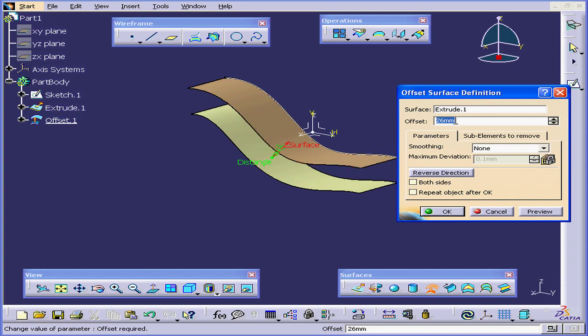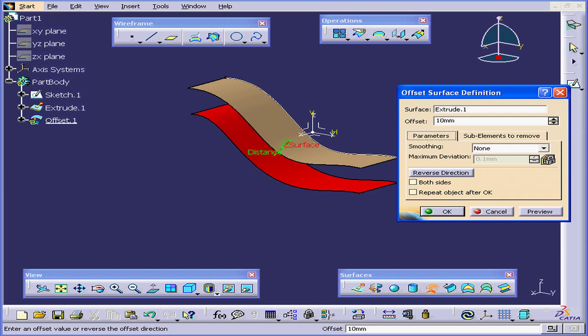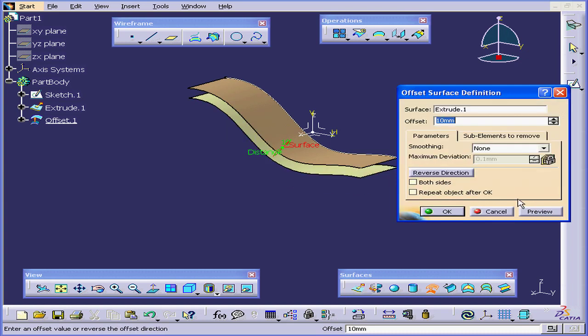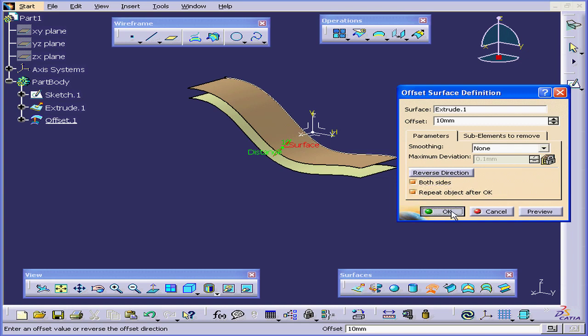I'm going to change the offset value now to 10 millimeters. Tab. Preview. Let's check both sides, and we'll also check Repeat Object after OK. Click OK.